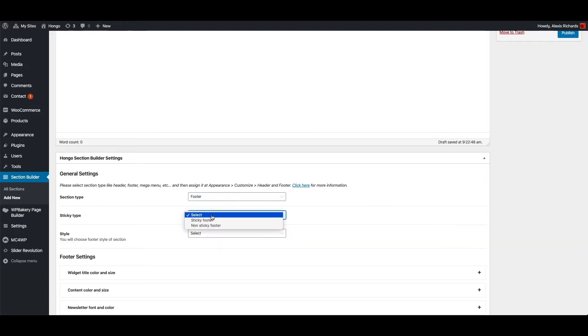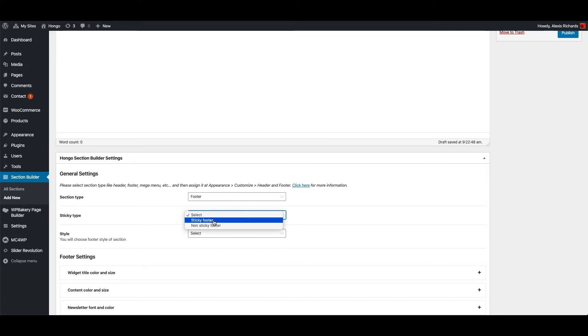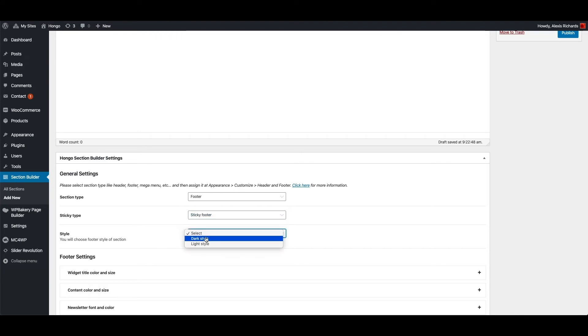Then sticky type, here I can select my footer sticky behavior, either sticky or non-sticky. Then I can do color and size related settings for my footer.